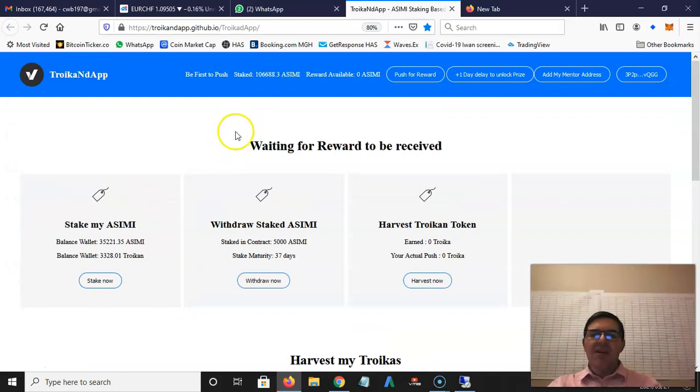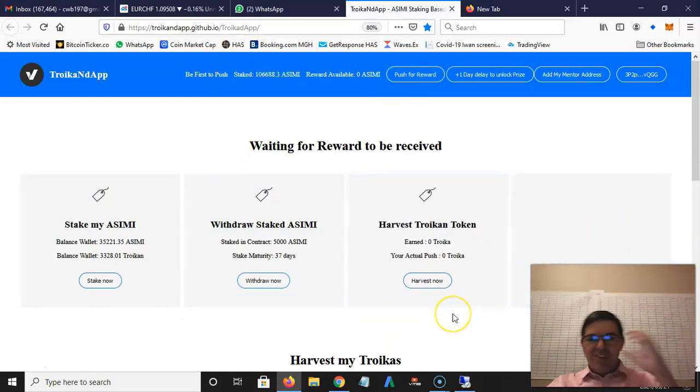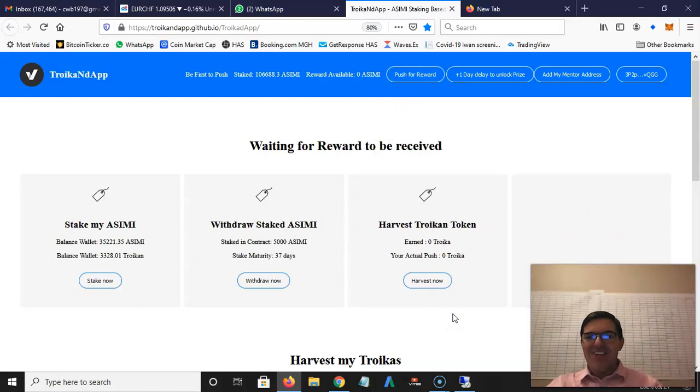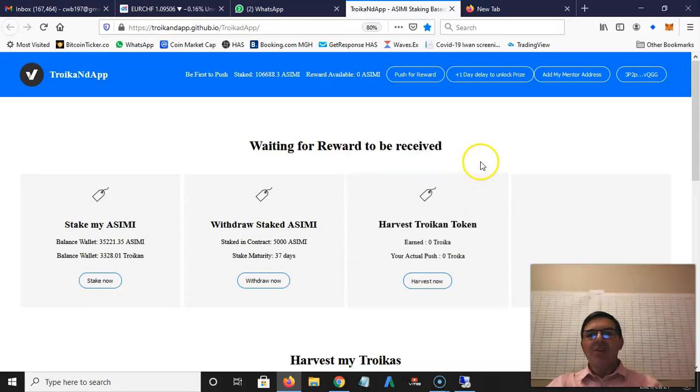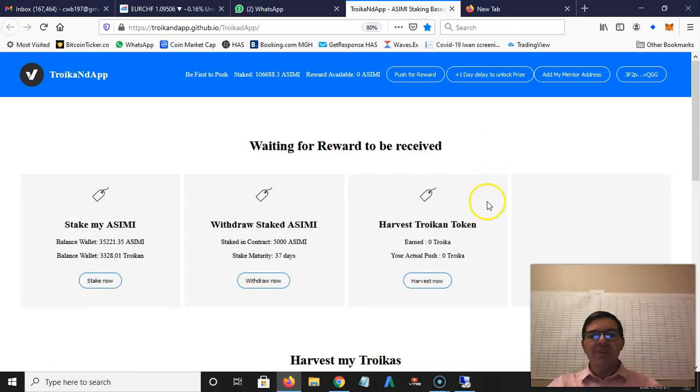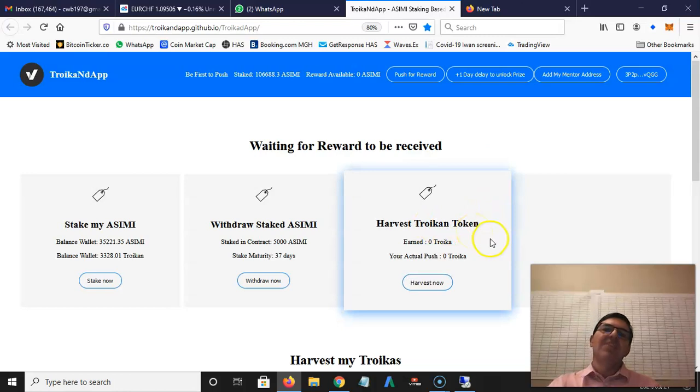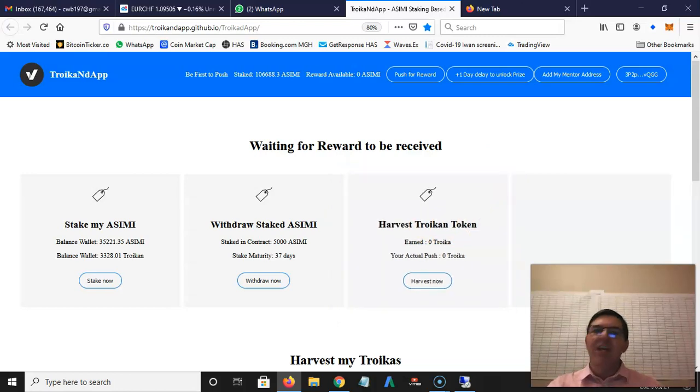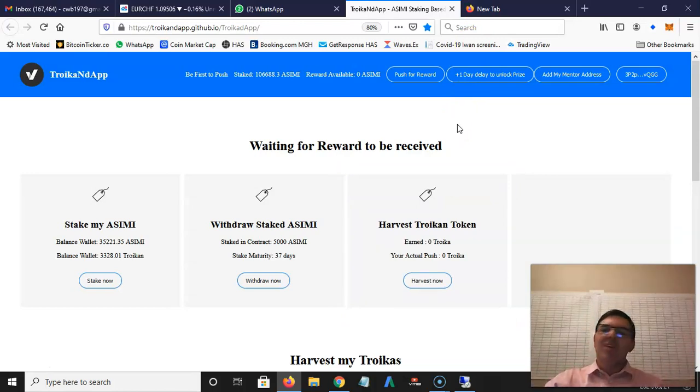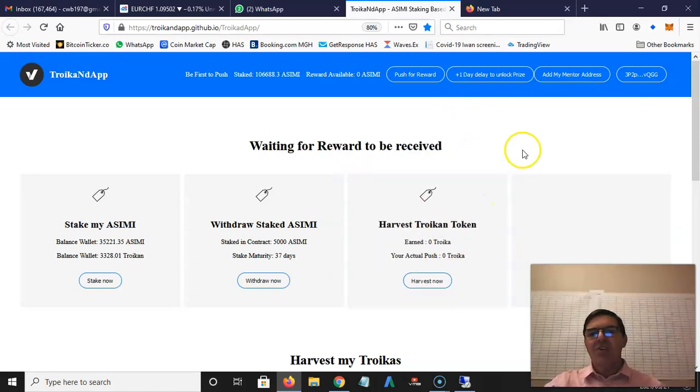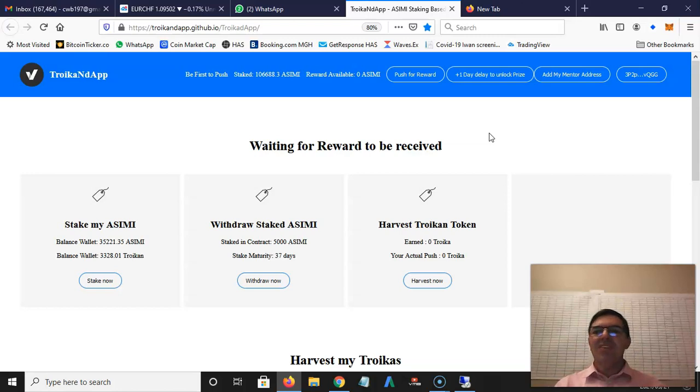This is quite exciting, this is a nice app. I highly recommend you try it out to earn extra or possible extra Asimi. You'll definitely earn more Troikan. I think as soon as Troikan token develops and it's more in circulation, you'll be able to trade it on the Waves exchange. At the moment there's no trading because it's only a couple of people that are earning Troikan at the moment.